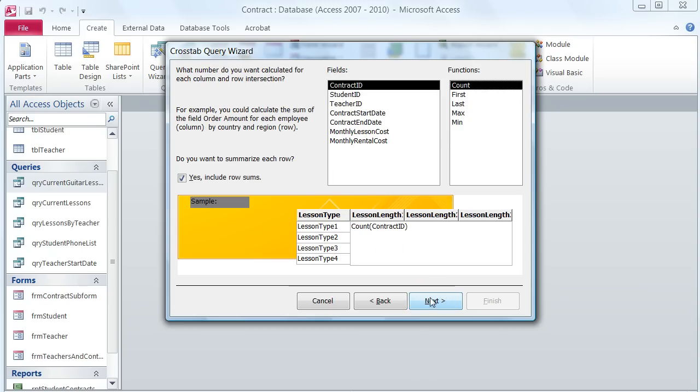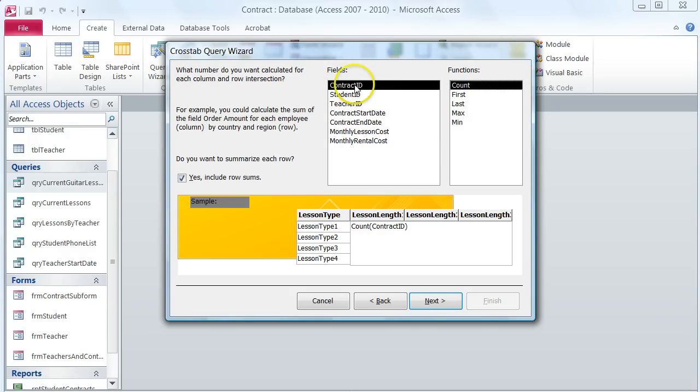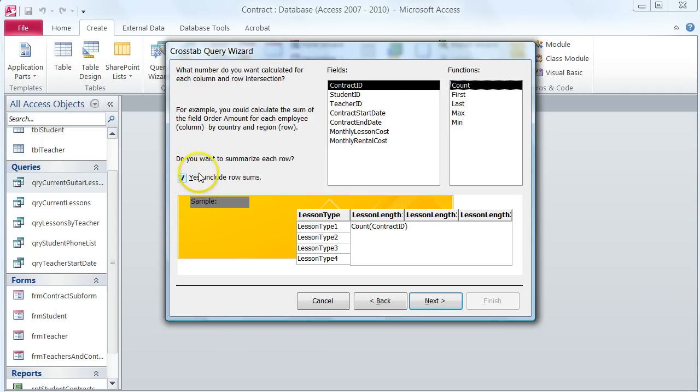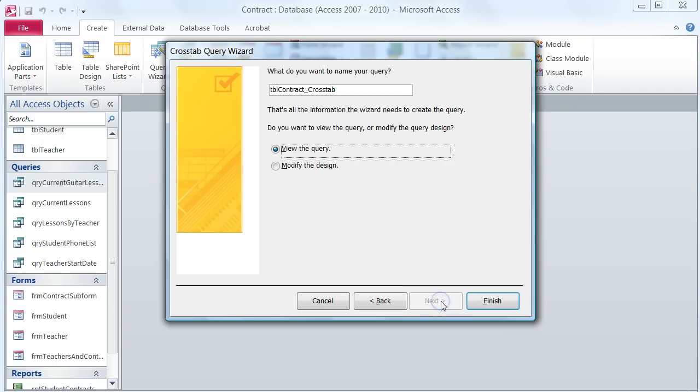It asks me to include the count of the contract ID field as the values to be summarized. So I have contract ID here, count as my function, and it also says to include the row sum. I make sure that this box where it says yes include row sums is checked and click next.